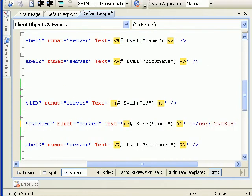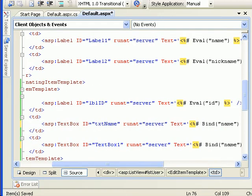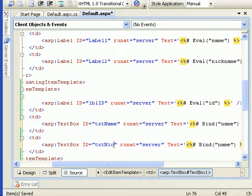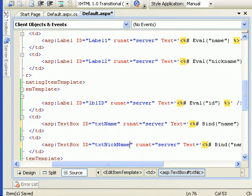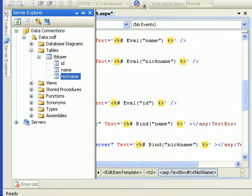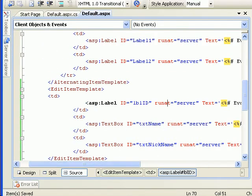Same thing for the nickname as well — let's use the correct naming convention 'txtNick' and bind it to the nickname field. As you can see from the SQL Server Explorer, these are the fields I'm binding. Let's run this and see how it looks.